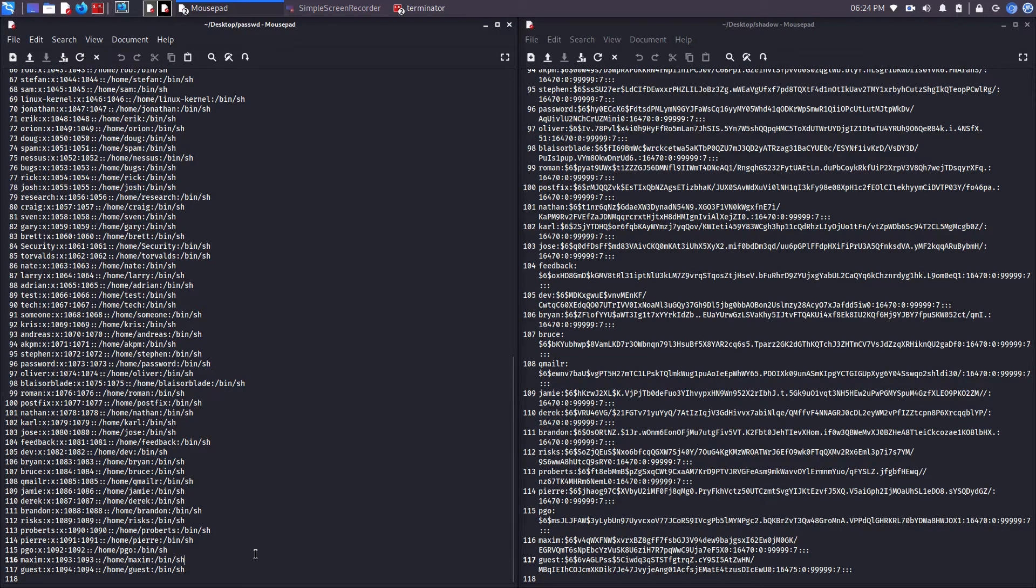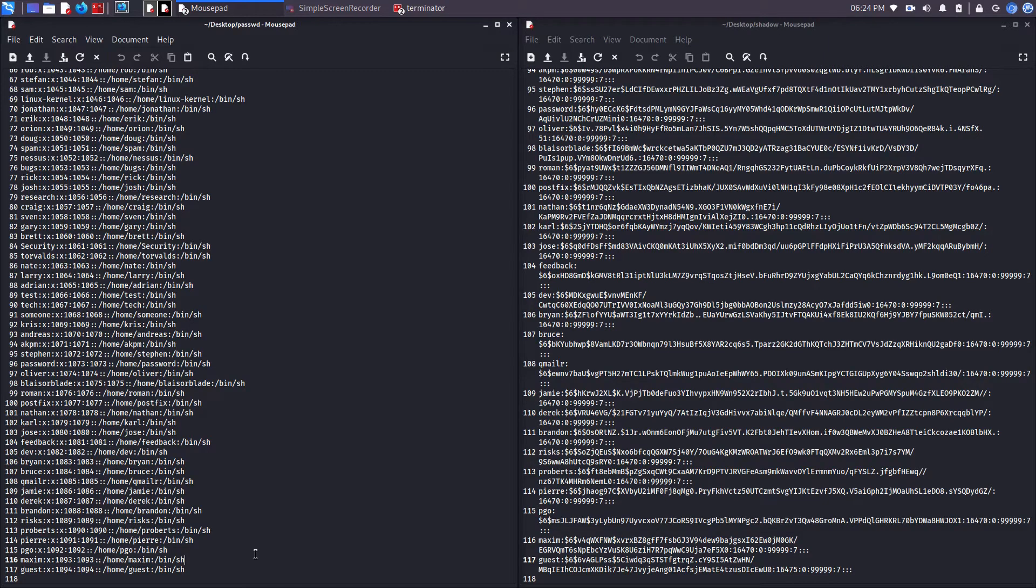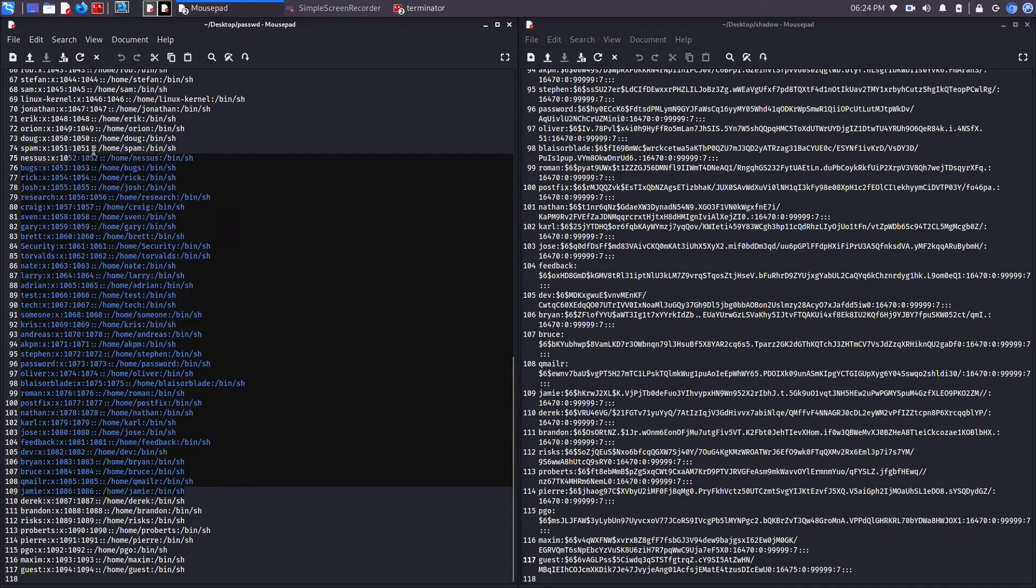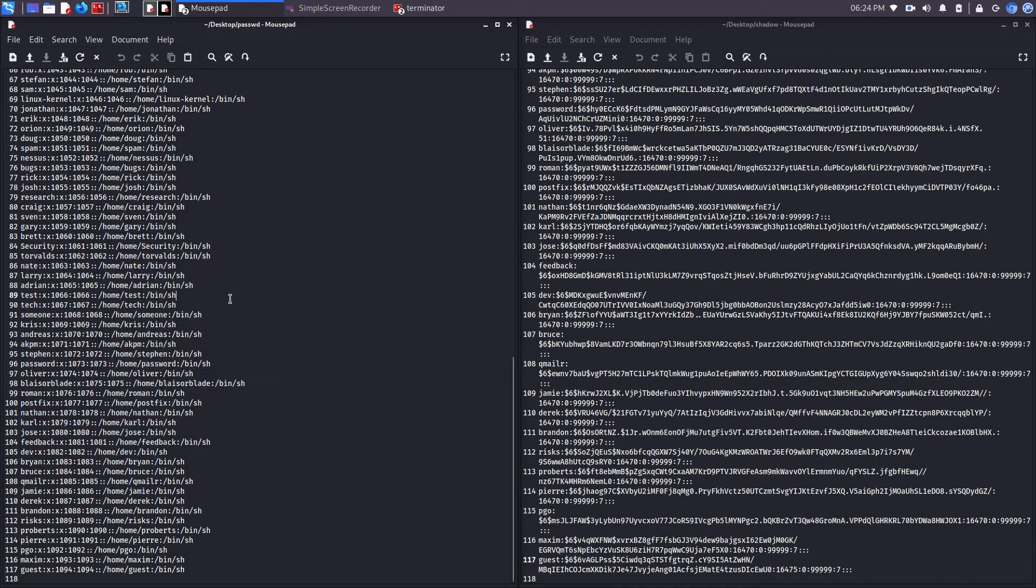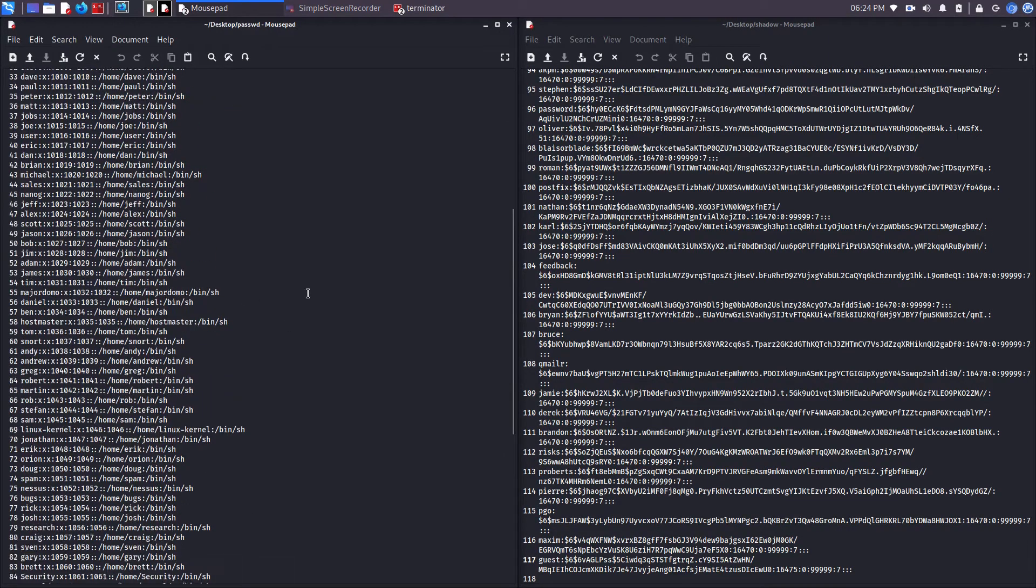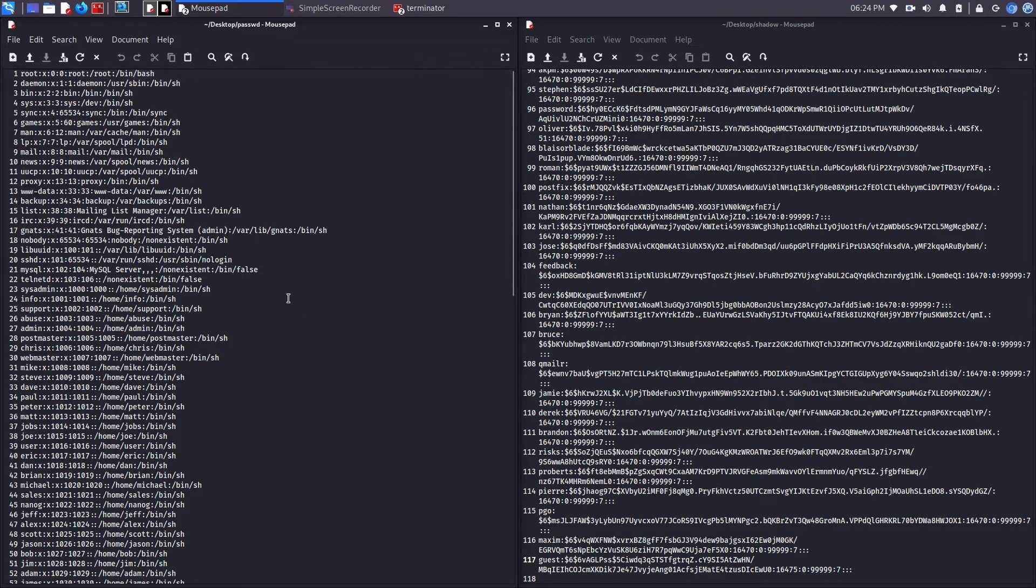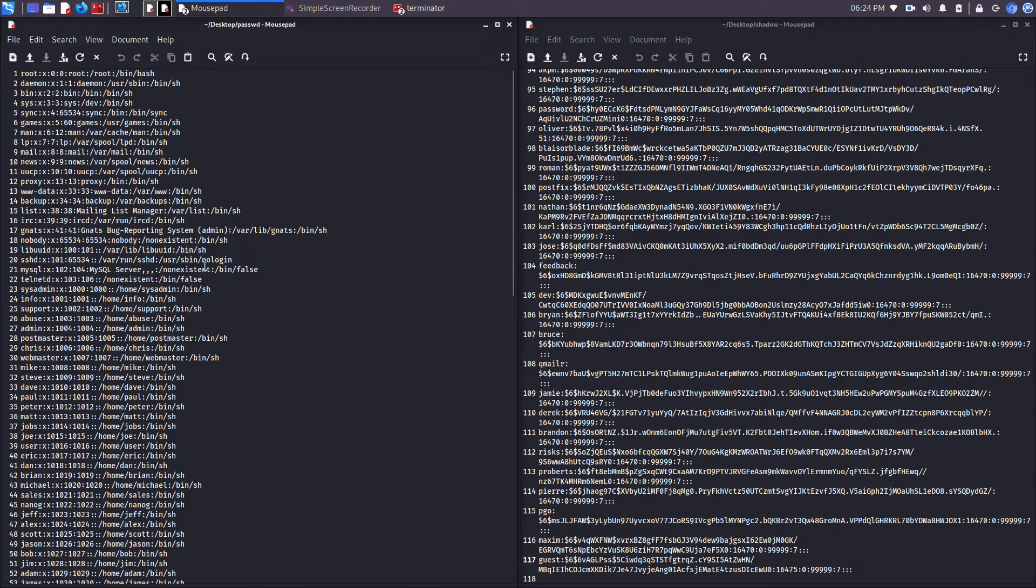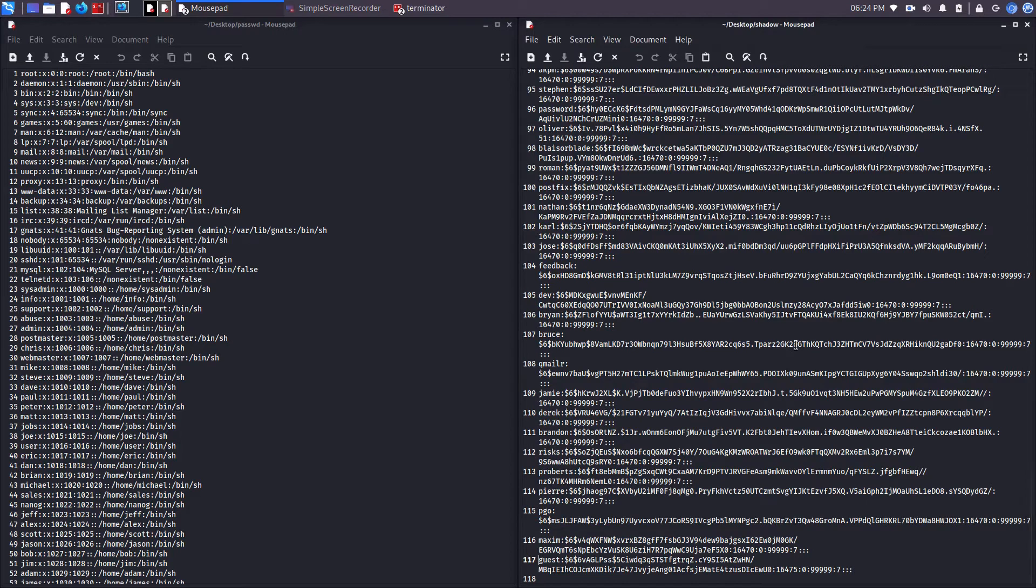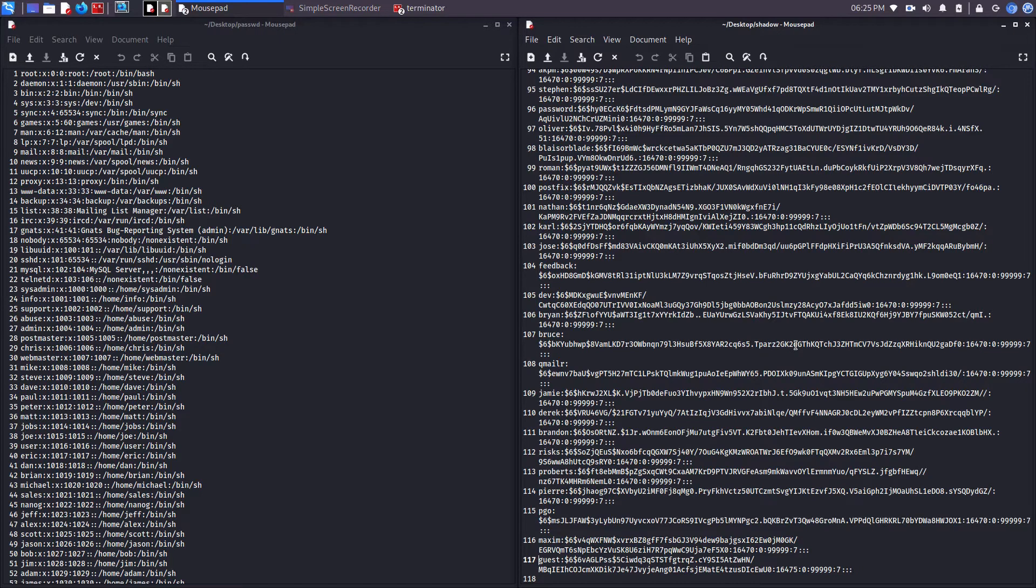Before 1992, hashed passwords were stored inside the password file. This is a big issue because every user has read-write to this file. So in 1992, the hashed passwords were moved out of the password file, and then a file called shadow, which is this file, was then created and it's utilized today.